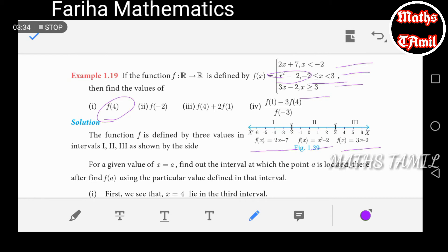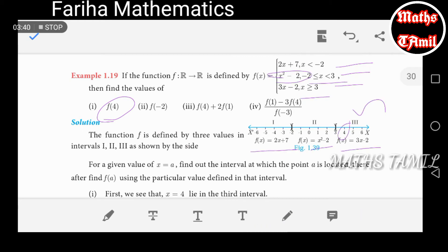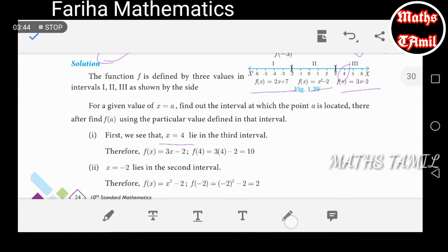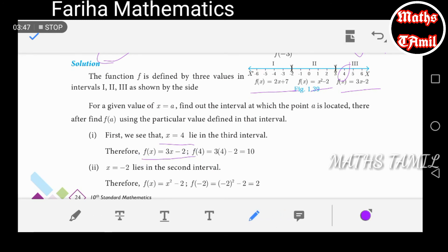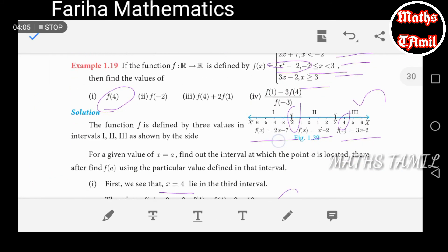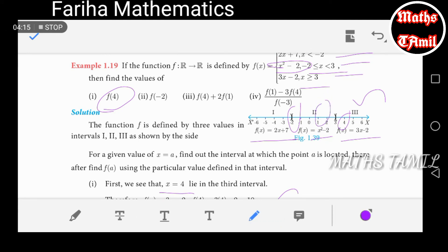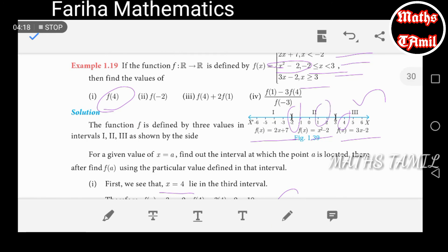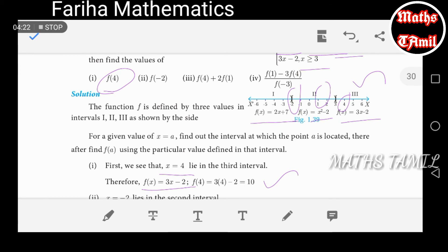We apply each piece. For x equals 4, we use f(x) equals 3x minus 2, giving 10. For x equals minus 2, we use the x squared minus 2 piece. For the third subdivision, f(4) plus 2·f(1): f(1) uses x squared minus 2, so we compute f(4) and f(1) and add them.